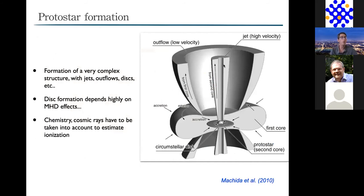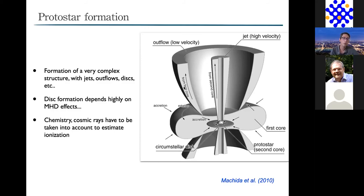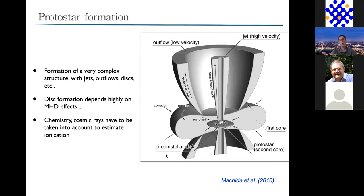The first Larson core accretes matter, its temperature increasing until about 2000 K, where H2 dissociation starts—an endothermal reaction that takes gravitational energy to break H2 molecules, acting like a refrigerator. This yields an effective gamma of 1.1, less than the critical gamma of 4/3 needed to prevent collapse, so a second collapse begins, proceeding very quickly—the free-fall time at this density is a few hundred years. When central density approaches stellar density, we form the second Larson core, which is the protostar. Associated with each stage—first core and second core—there are disks, low-velocity wide-angle outflows, and highly collimated jets driven from the central protostar. The development of these components is highly dependent on MHD effects.